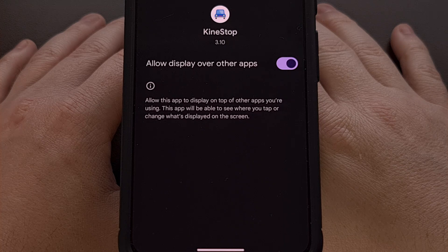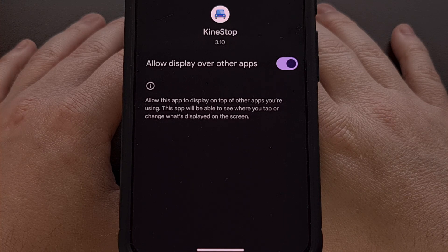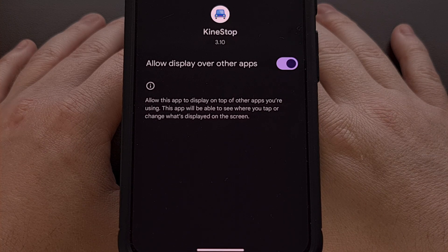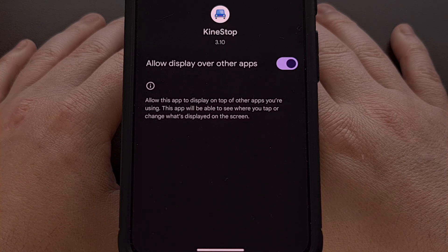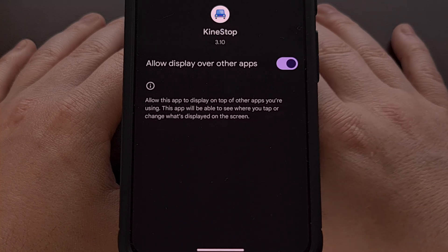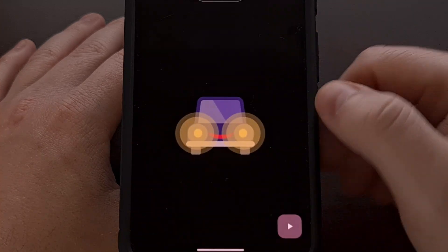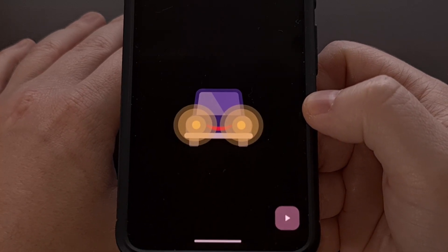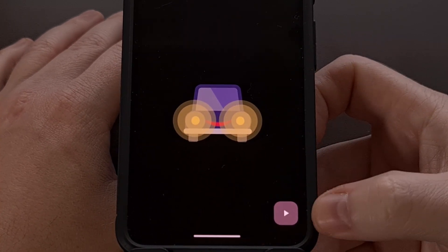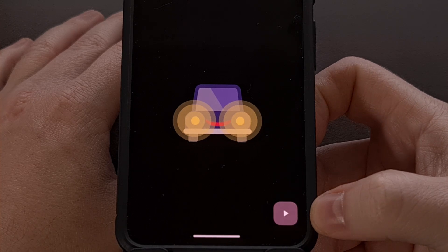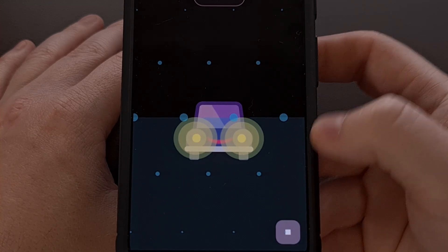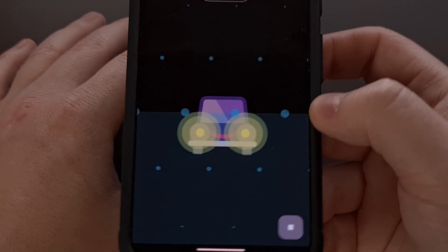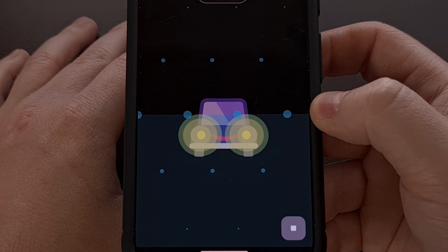This special permission is required since it's responsible for adding those dots to any other application that you're using, whether it's a mobile game, an ebook you're reading, or just a website within Chrome. After that permission has been granted, go back to the Kinestop application and look in the bottom right corner. Tap on the play icon and you'll instantly see some dots and a horizon line added to your screen.